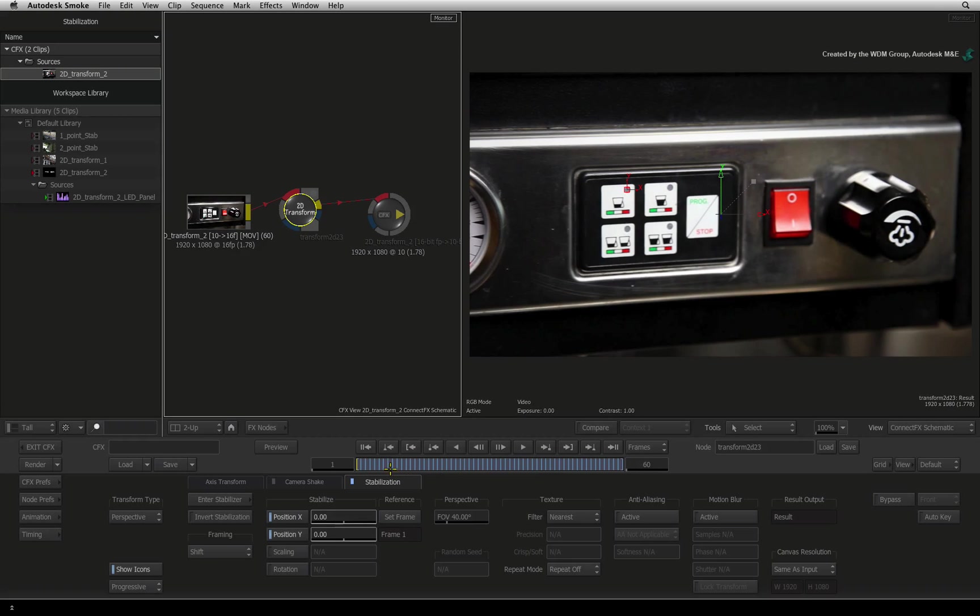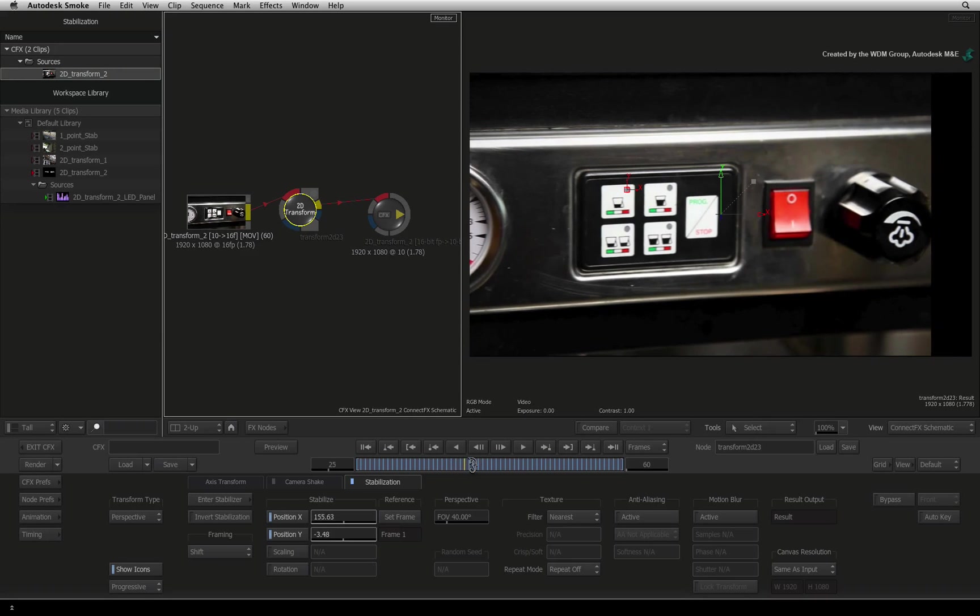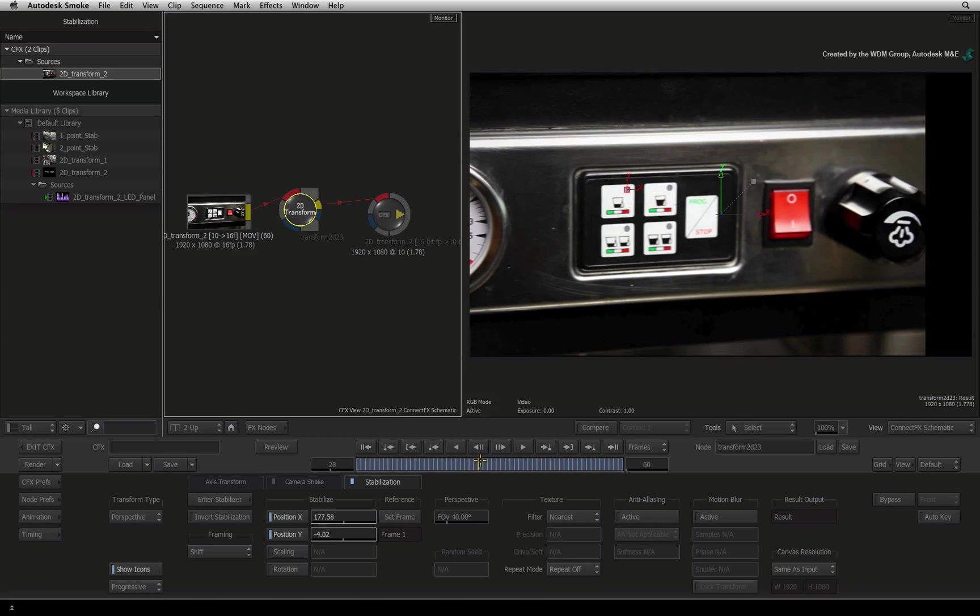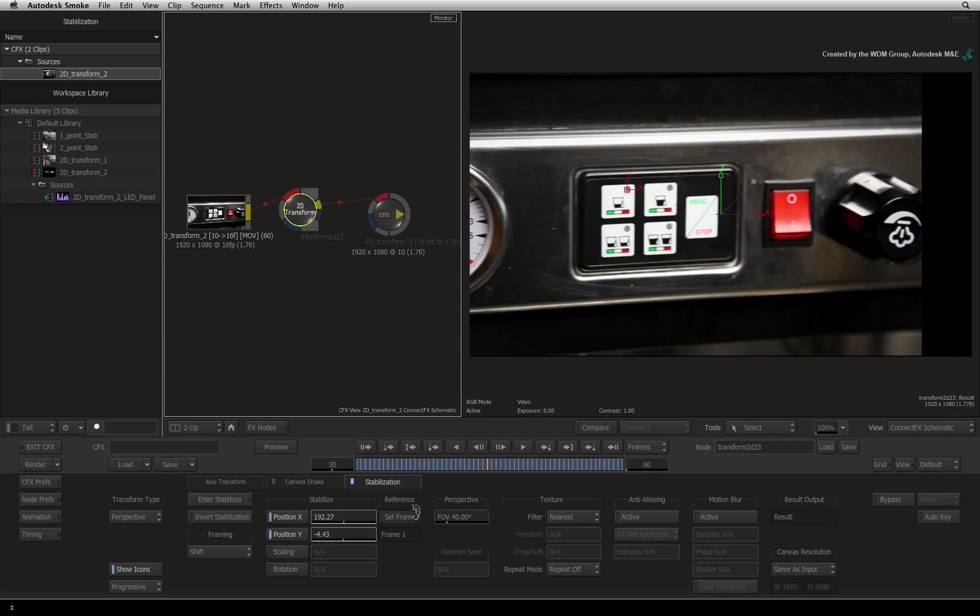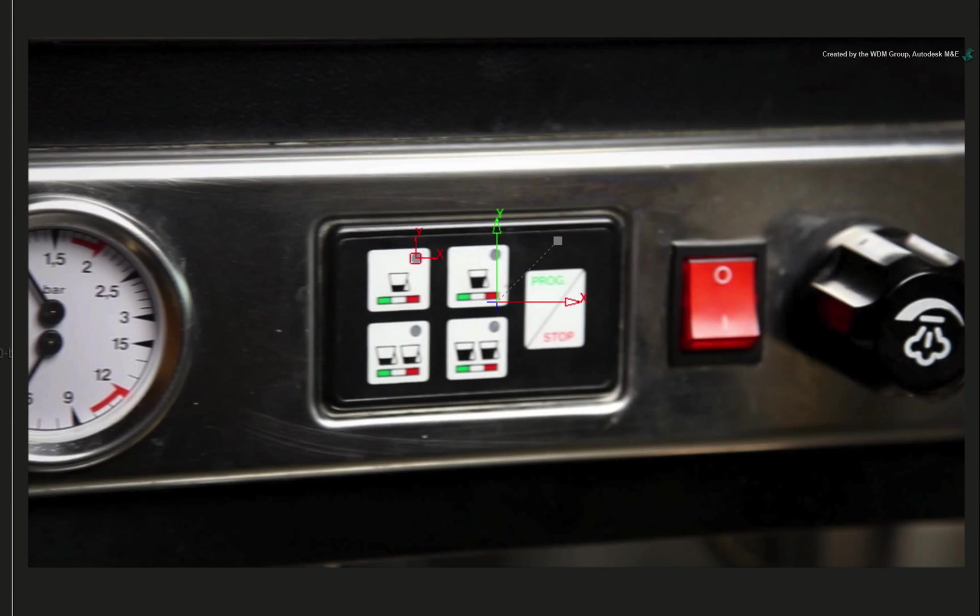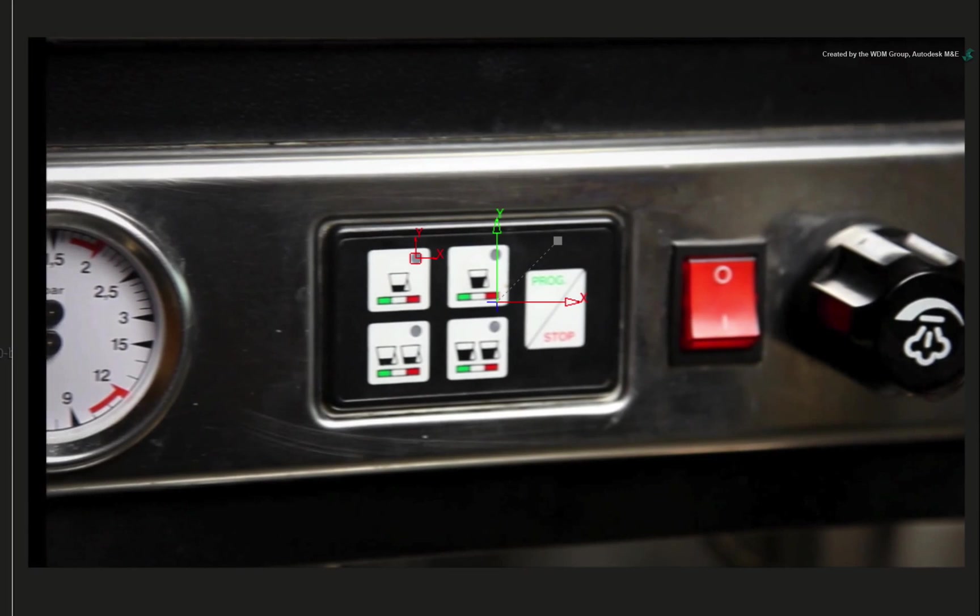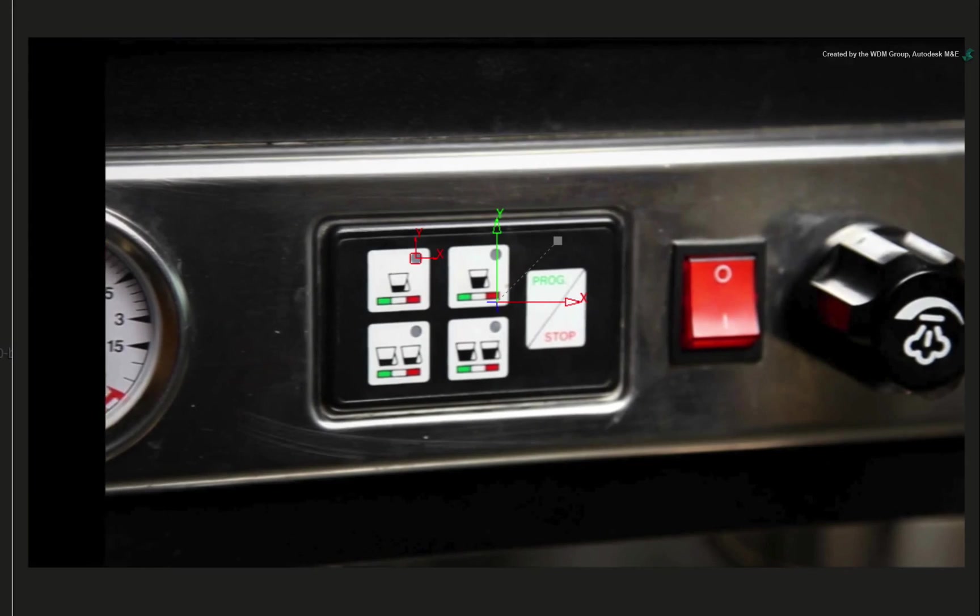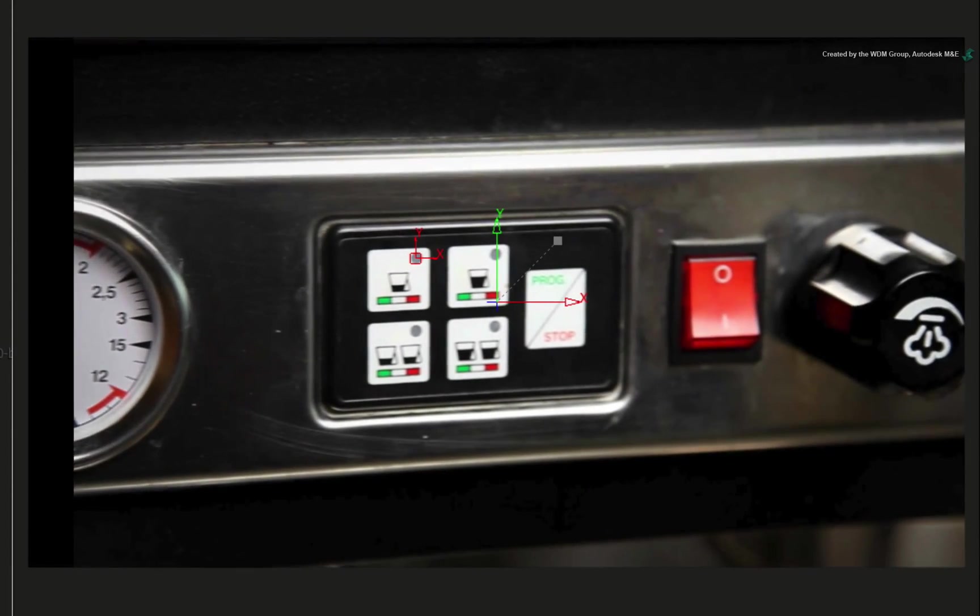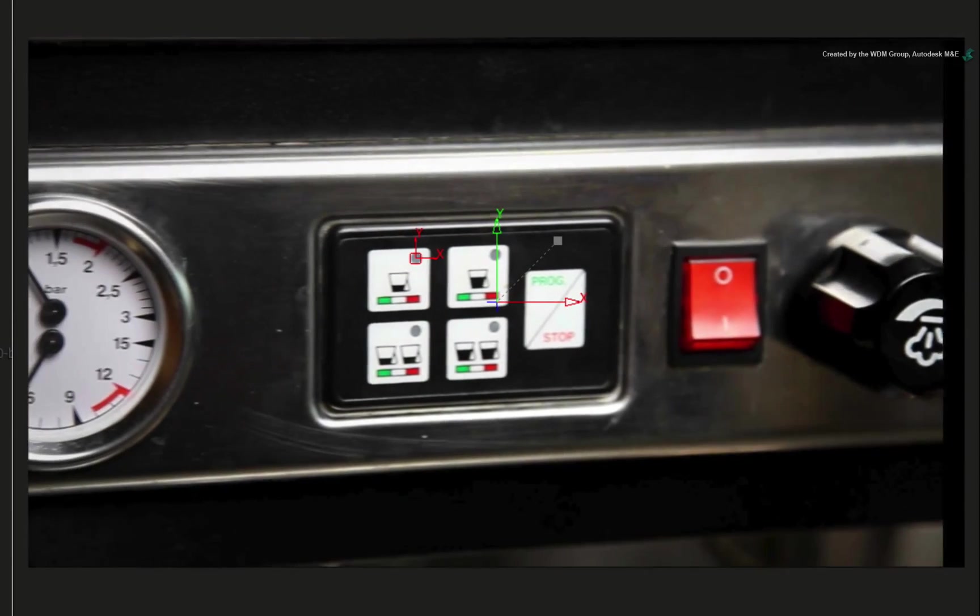To do this, you would use a frame in the middle of the clip as a reference. Go to frame 30. Click SET FRAME. So frame 30 is now the original frame and if you scrub the time-bar, everything around it is stabilized.